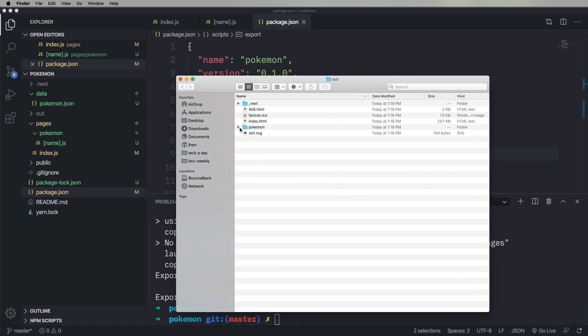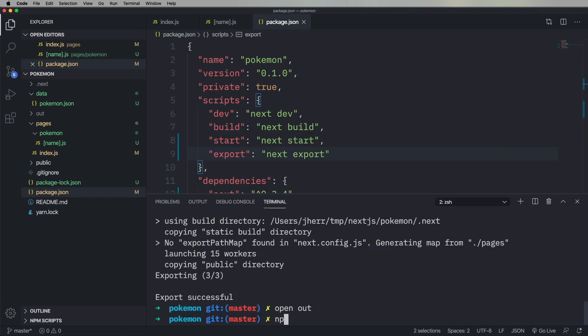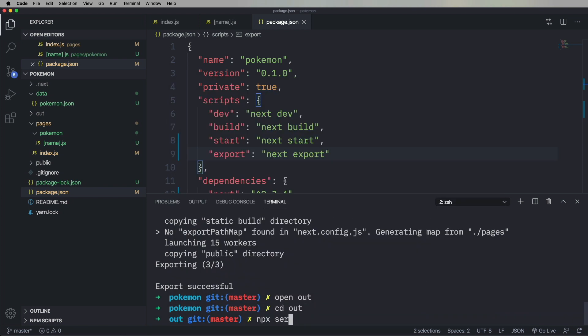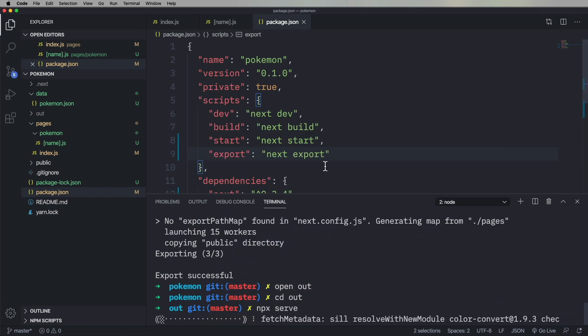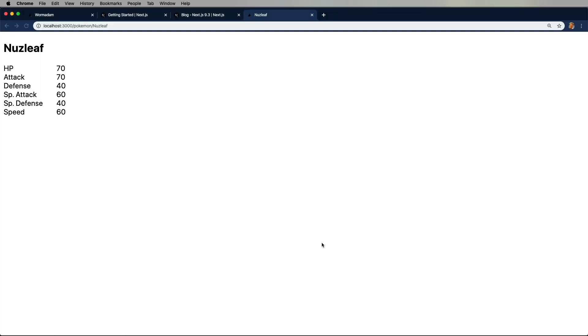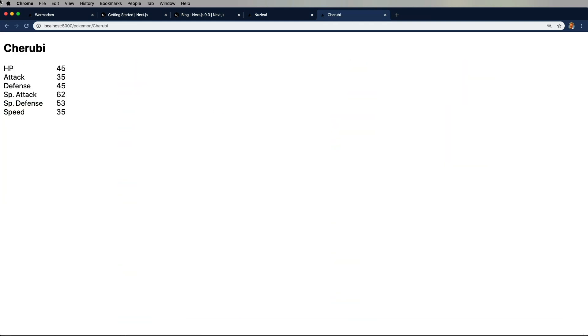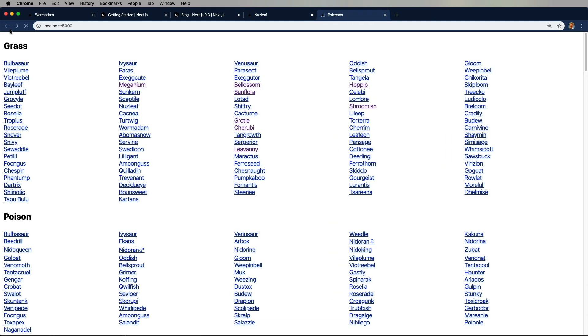We also got a directory for Pokemon. So let's click on that. And it's got an HTML page for every single item. Now let's go and npx serve that. And that puts it up on port 5000. And now it runs just like that. And so you could then go and take that output and put it onto S3 or any static hosting site. And boom, you've got your app. So that's really cool.